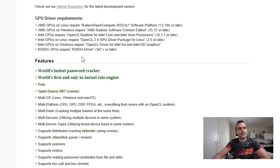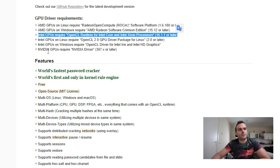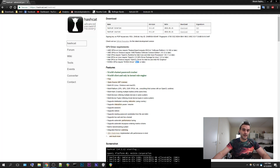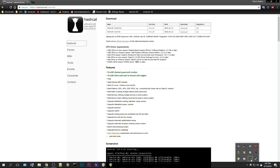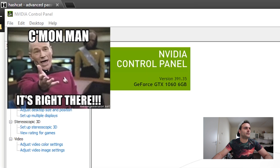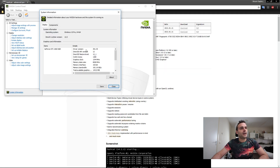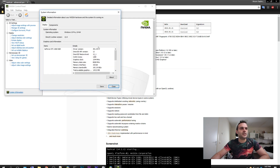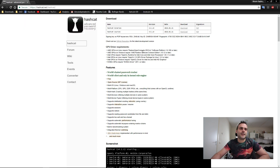Hashcat requires some things on your computer. What we care about is using our GPU. For NVIDIA GPUs, we need a driver of 367 or later. I think I have to go to the control center, help, system information. As you can see, I have a driver version of 391. We need 367, and we have 391, so we can use Hashcat.